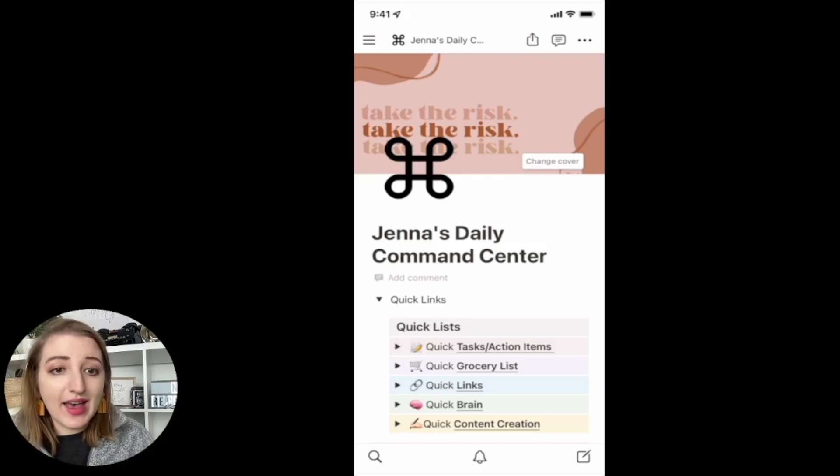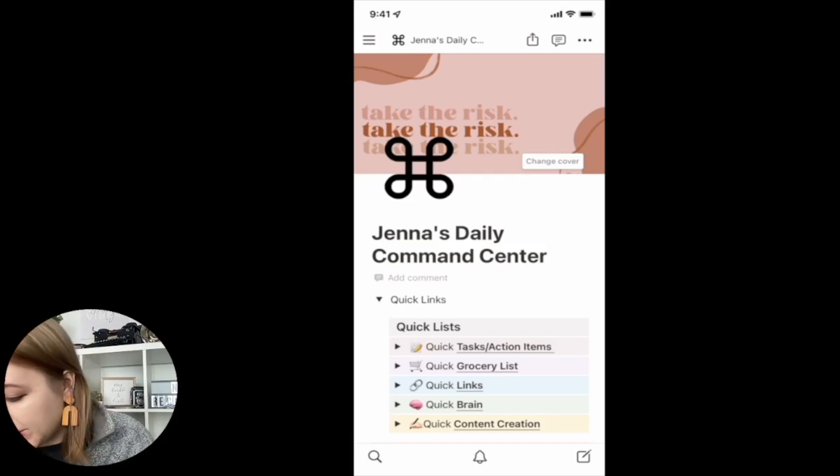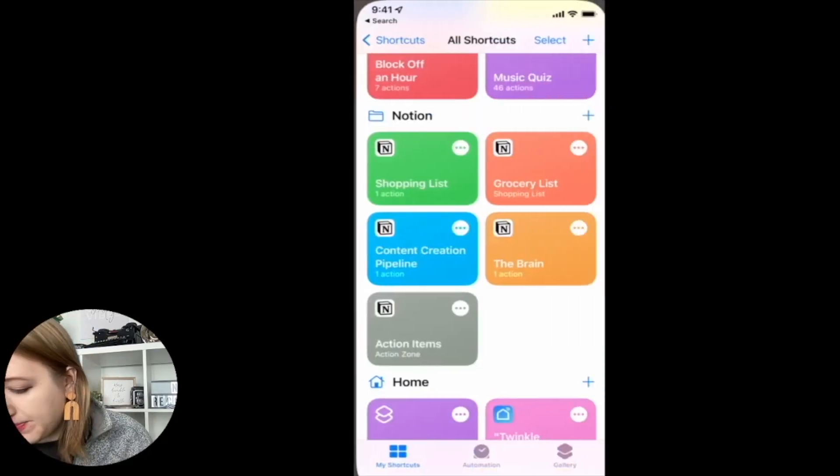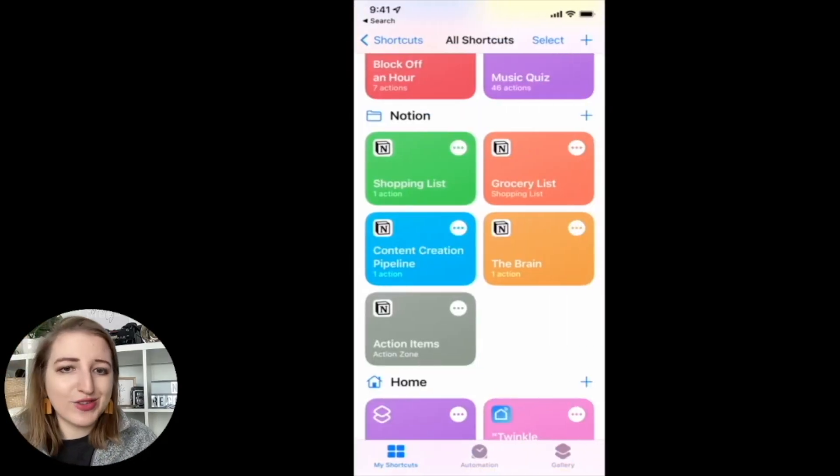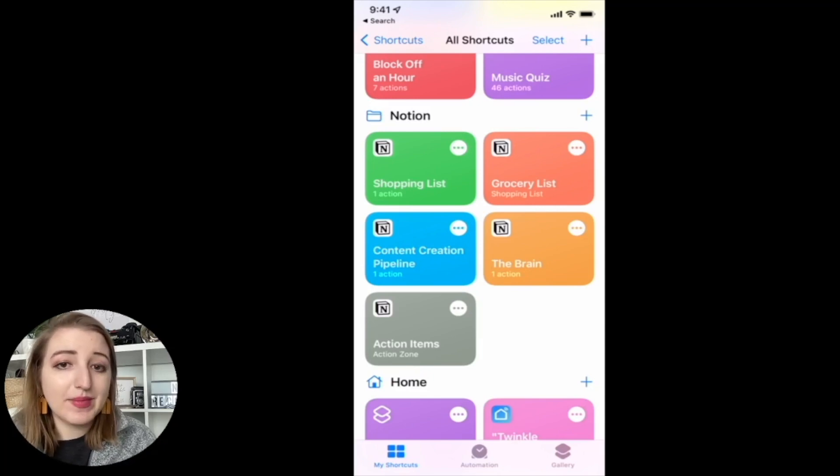For me, I'll show you guys what I've done. So if I go into my shortcuts app, you will see that I have five shortcuts that I have made within the shortcuts app.